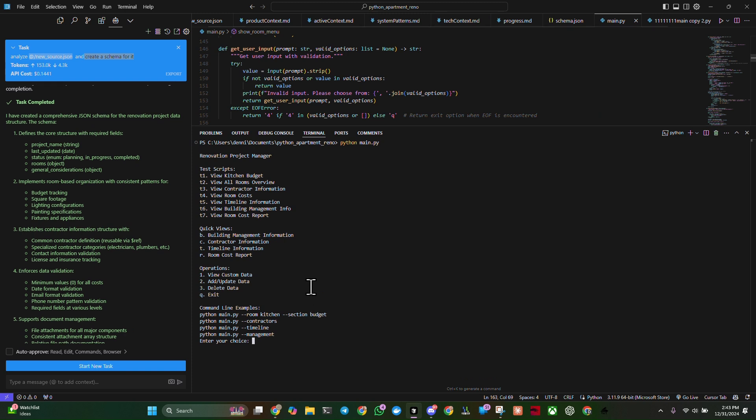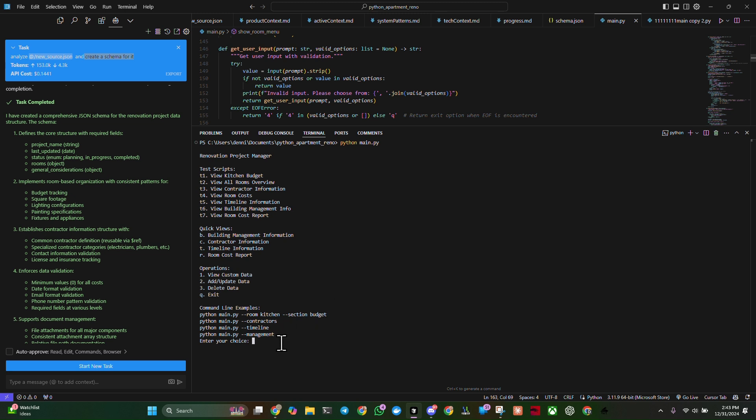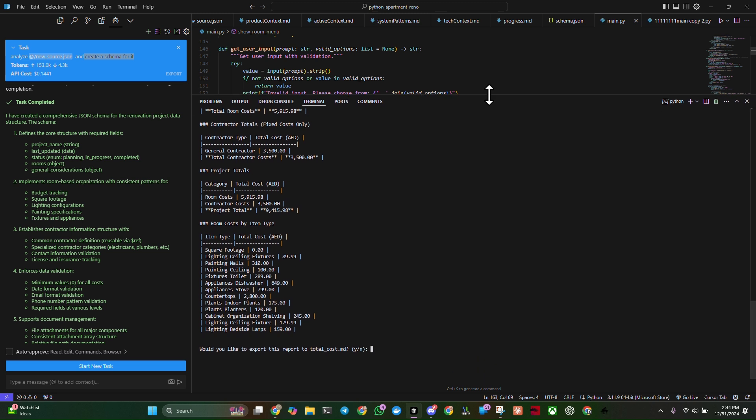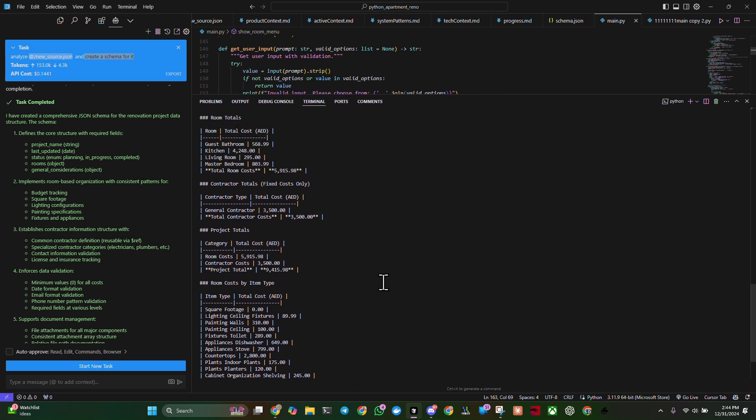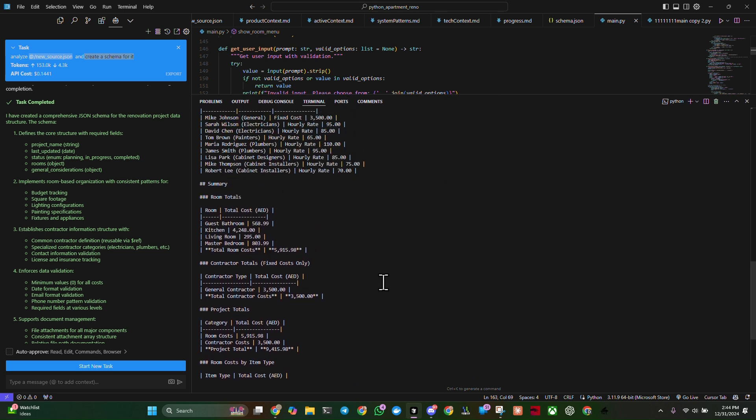And here is the output. So contractor timeline, room cost report, and view custom data, add custom data, add or update data, delete data, exit. And let's go ahead and run the room cost report, R. And you can see that I have created a report of sorts.